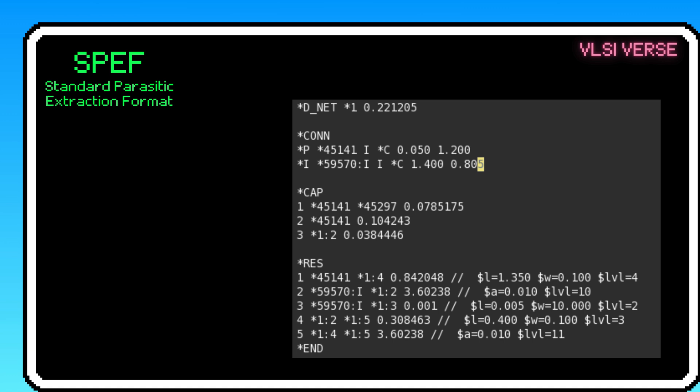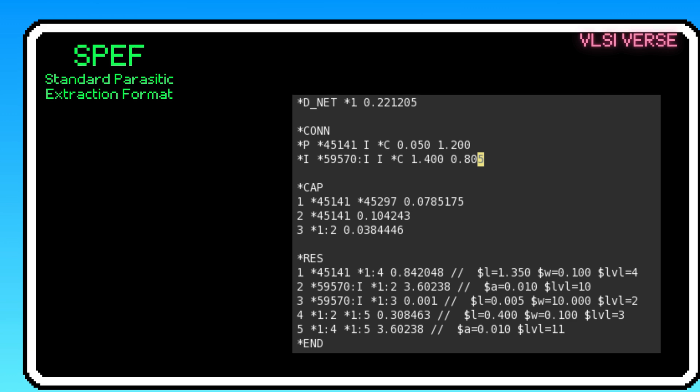Note that SPEF primarily contains the RC information of interconnections, nets, not the standard cells themselves. It describes the parasitic resistances, capacitances of the nets. Net and pin names and hierarchical information showing how parasitics are distributed across different levels or blocks in the circuit.